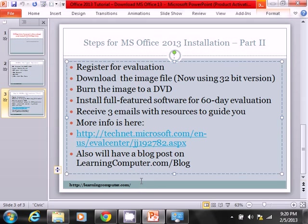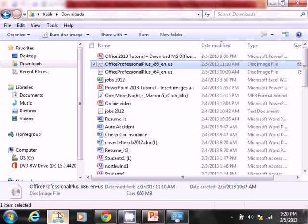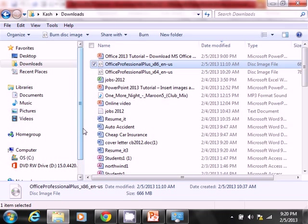But I do have 2010 installed. And the reason I'm mentioning that is that we are going to do a side-by-side install. What that means is that we will have 2010 up and running and we will do a new installation of 2013.